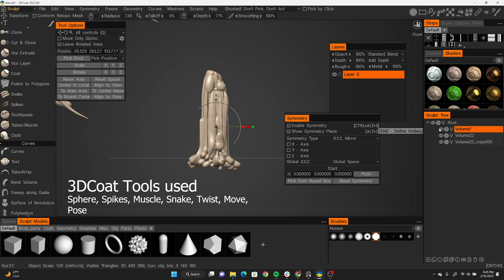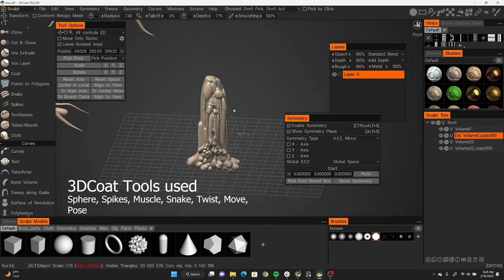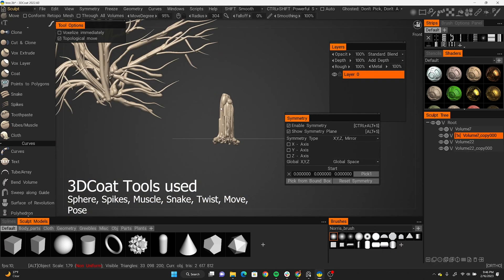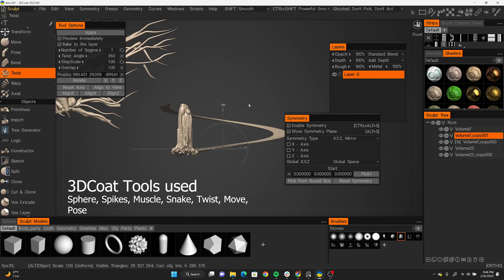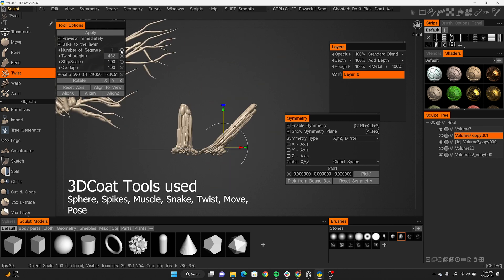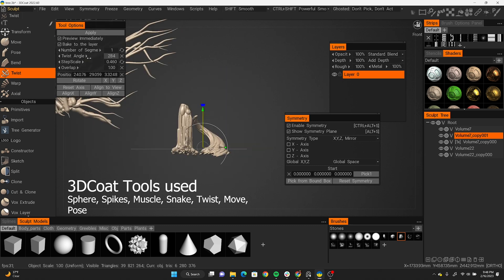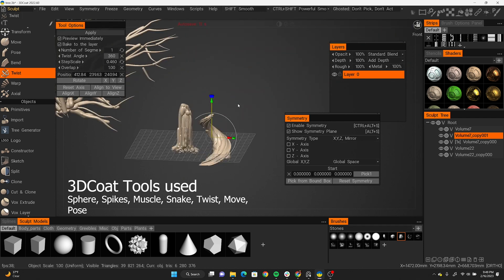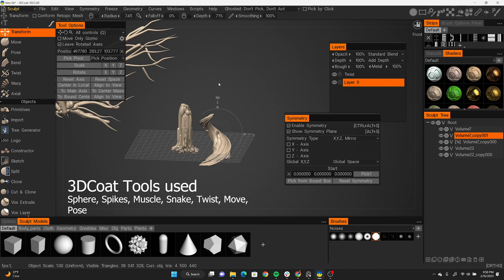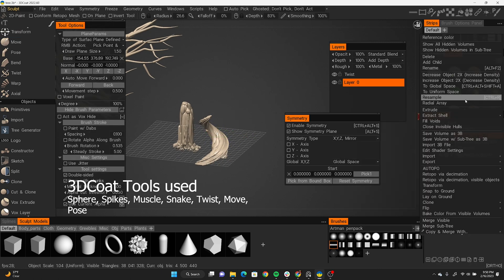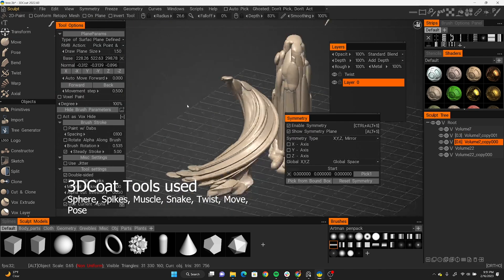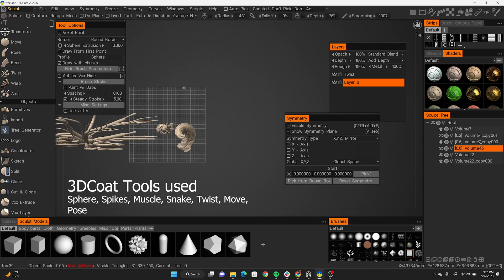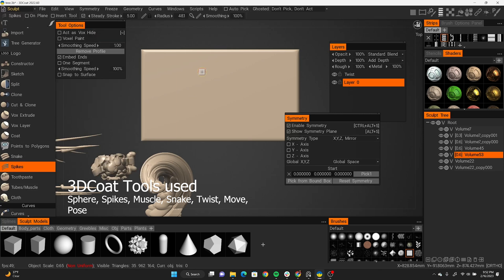The other tool I discovered while working on this is the Twist tool. After finishing one of my tree trunks I thought I could use it to add a nice twist to my mesh. It's so powerful — you can play around with the segments, step scale, and overlap. Just messing around with these values and moving the navigator gives really cool results, though by default it's pretty crazy so you have to dial it in a bit.